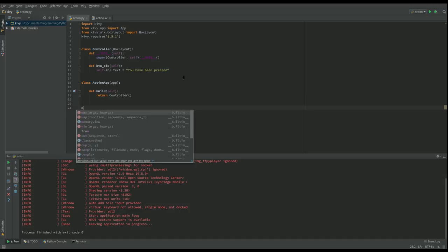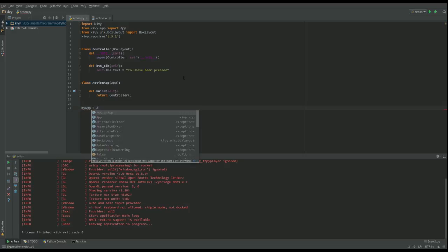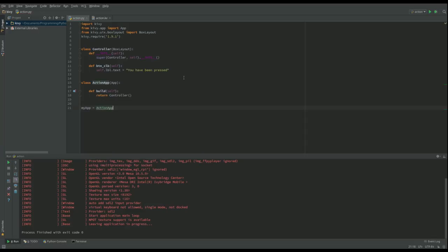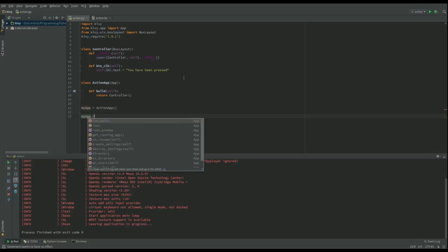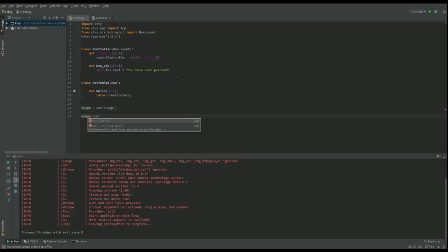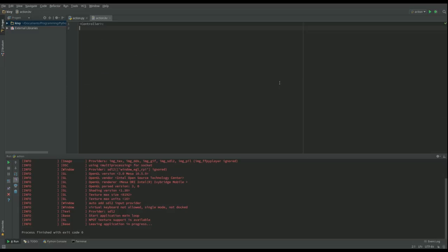The next thing I want to do is, I'm just going to say, call something, let's say my app equals an action app, and then I want to do my app dot run. Now I could actually just have missed this out and put action app dot run, but I just feel more comfortable doing that. It doesn't make any difference really. It's just if I want to do something else later on.